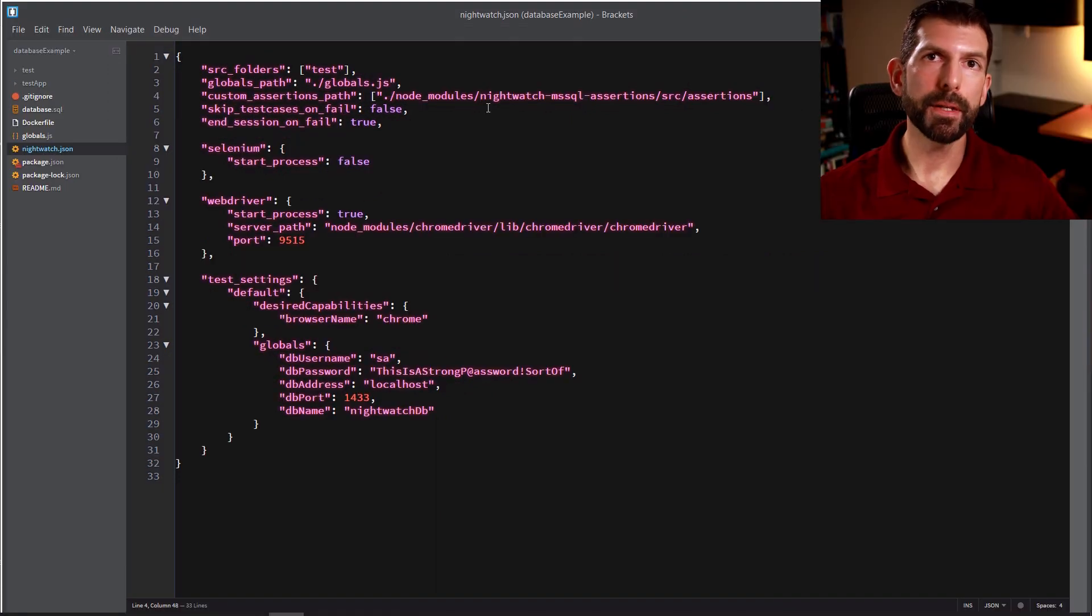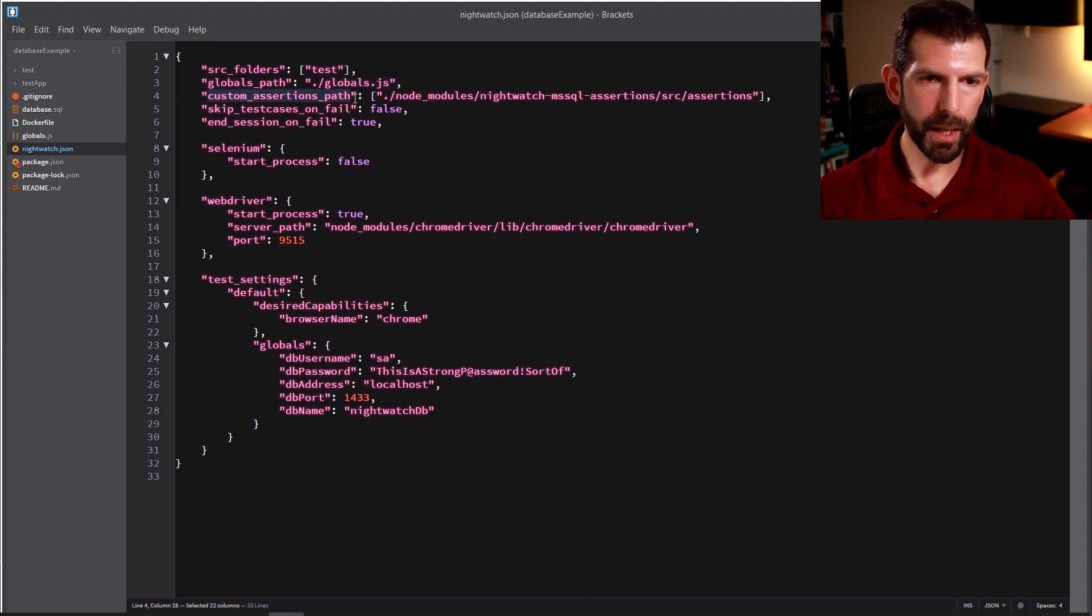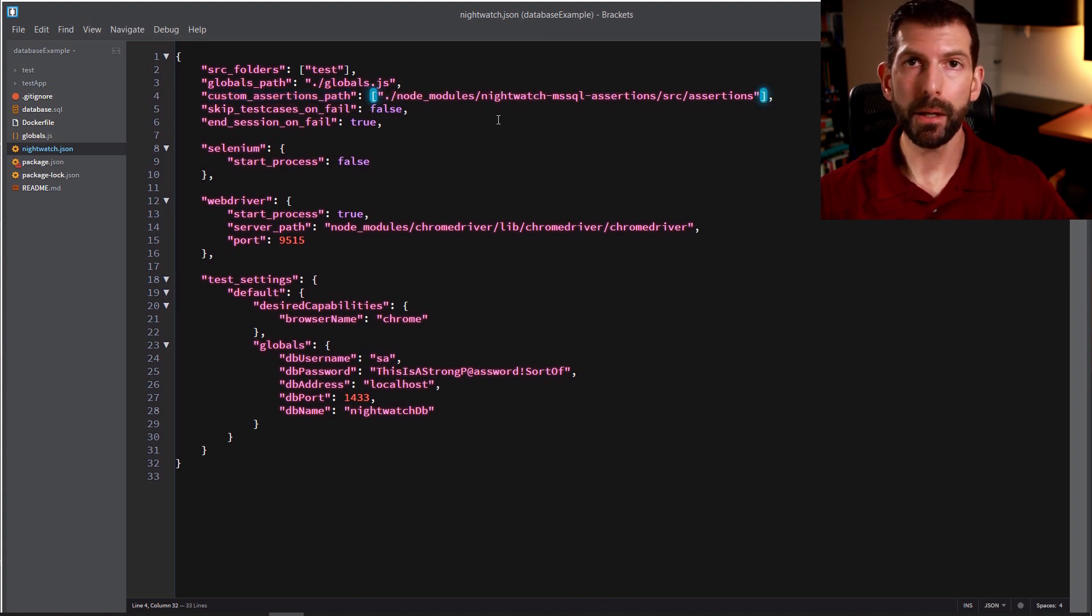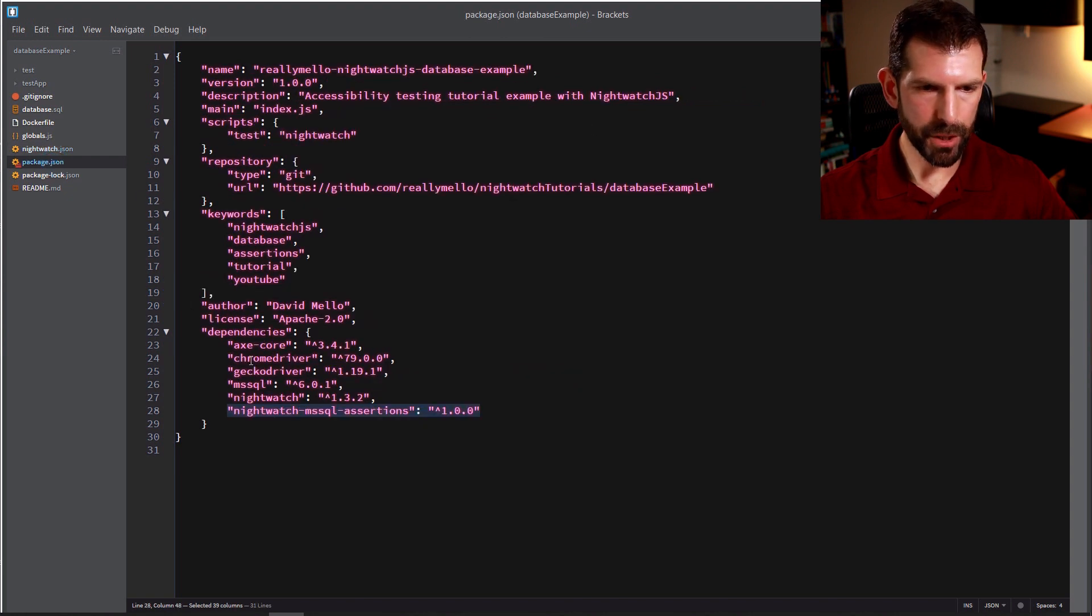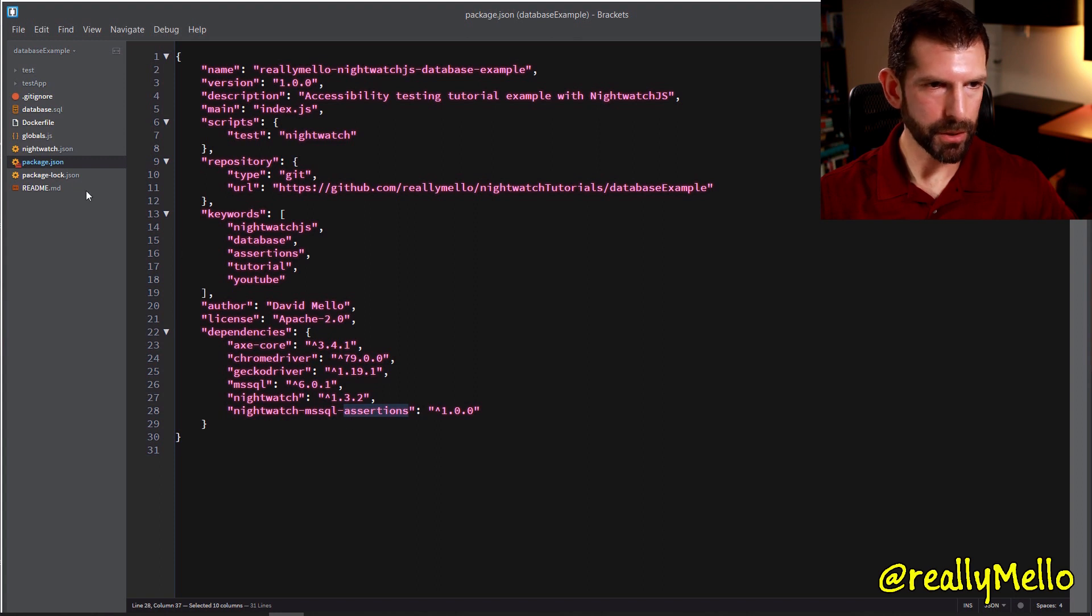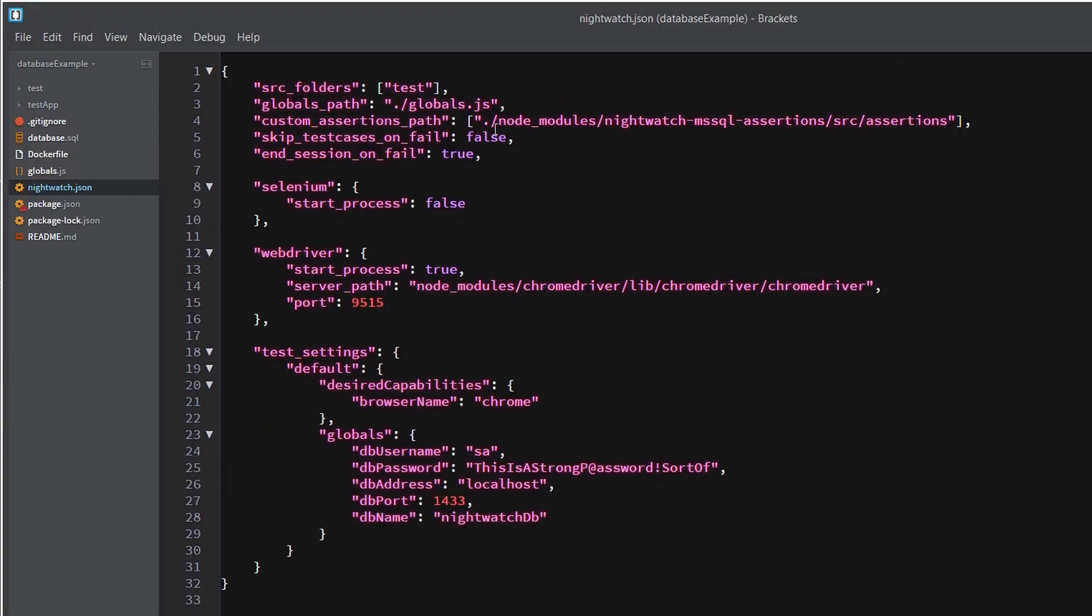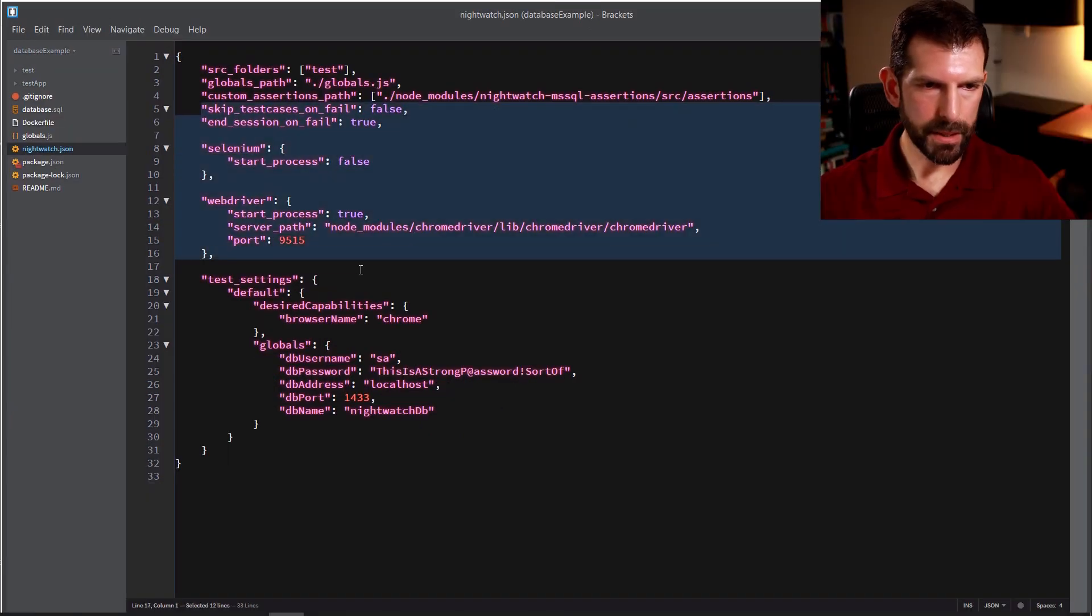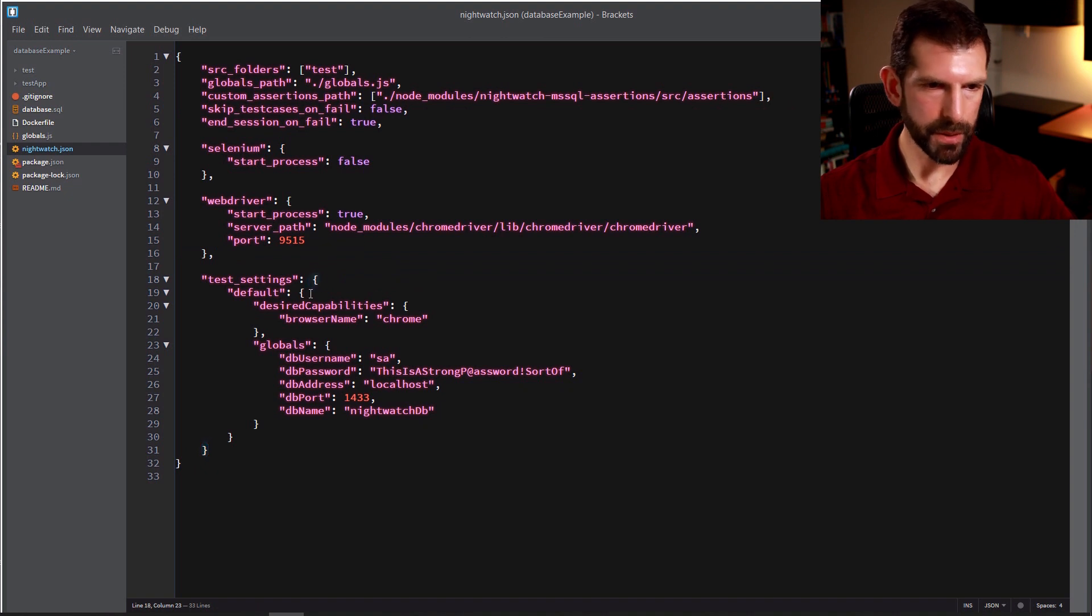As I mentioned at the top of the video, to give us the capability to write database assertions, we're going to be using Nightwatch's custom assertions capability. And you specify that in the custom assertions path. It takes an array of any of the custom assertions logic. The Nightwatch MSSQL assertions get brought over in the package.json that I've specified down here in Nightwatch MSSQL assertions. So inside here, you just give it the path to the node_modules nightwatch-mssql-assertions/src/assertions folder, which is where the source code gets downloaded to. And the rest of these settings here allow you to configure your Selenium WebDriver processes.